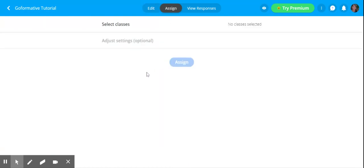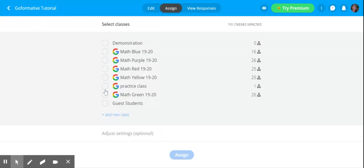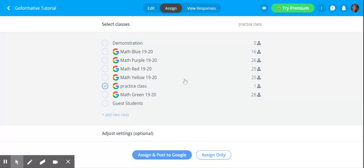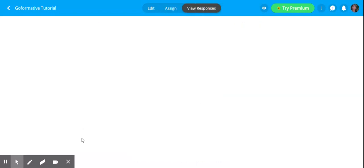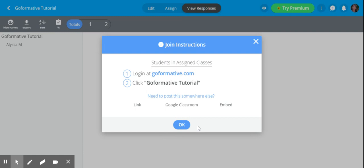Then I can just pick the Google Classroom that I want to assign this into. I might just click for my practice class, assign and post to Google. It's going to automatically do it right there. And I'm done. It's assigned. It's short, sweet, and easy. Let me know if you have any questions.